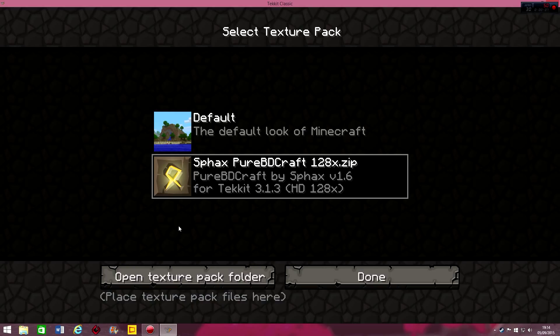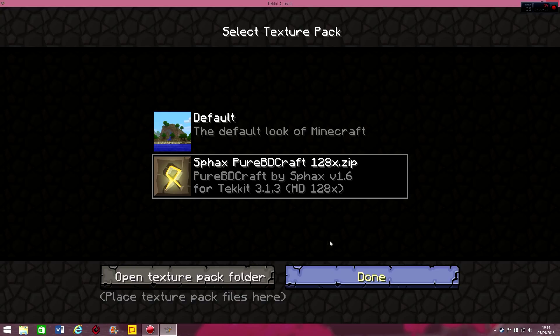You can't tell if it's loaded the Tekkit one just by looking at this because this is the same, this is the Sphax base just by looking from what it's saying and showing on this part because this is just the menu. It doesn't show the actual blocks on the inside. So you click done.